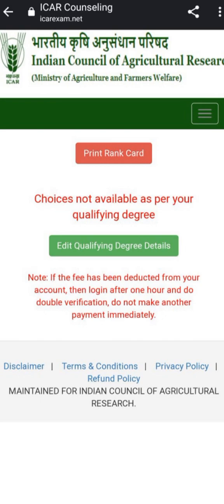That new portal will show your details about your educational qualification — your 10th roll number and marks, your class 12th roll number and marks, and your graduation roll number and marks. If you are appearing for a PhD examination, your PG marks will also be shown there. Just re-verify that information.